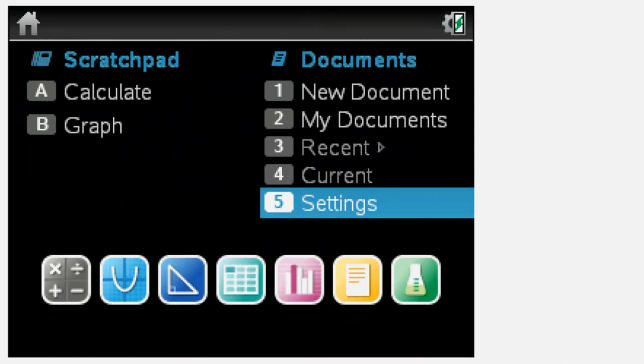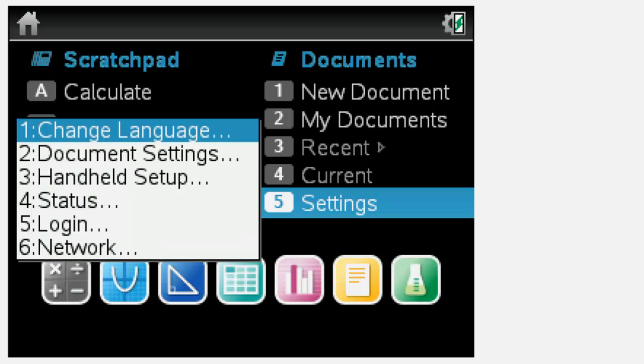Finally, you'll need to connect the handhelds to your network. From each handheld's home screen, press the number 5 key, then the number 6 key for Select Network.